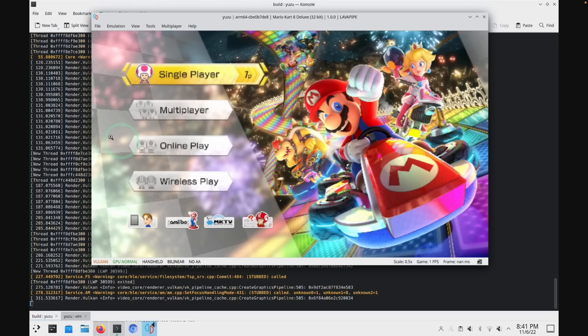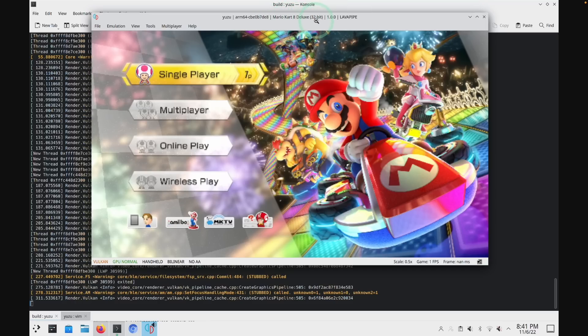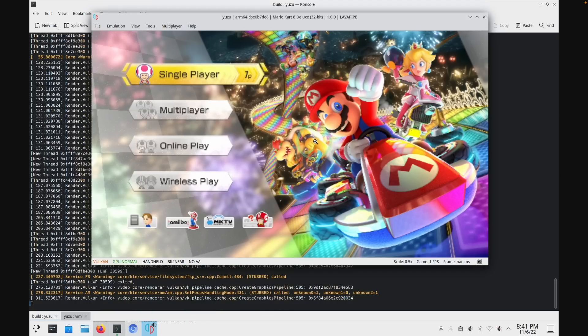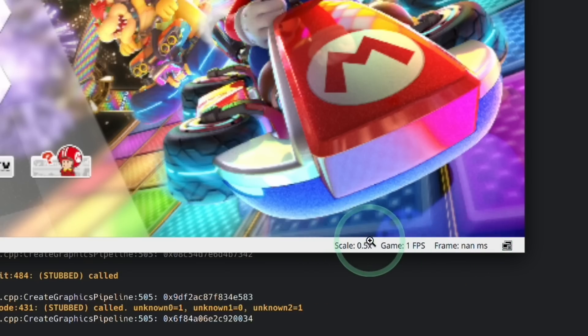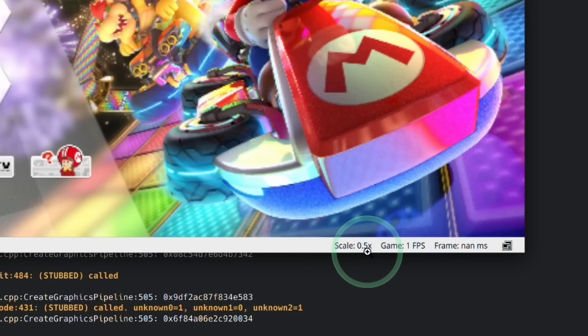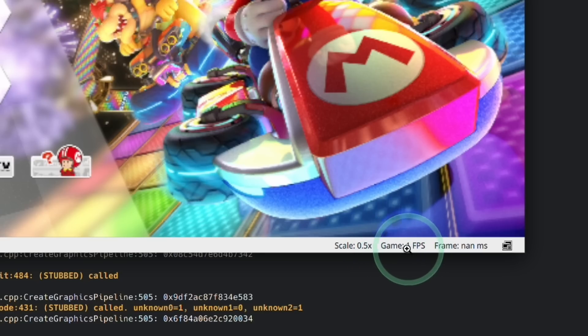So you can see that Yuzu have released several screenshots already of Yuzu running on Asahi Linux on an M1 Apple Silicon Mac. This is Mario Kart 8 Deluxe, which is a 32-bit game. And this is being run through Yuzu through Asahi Linux on an Apple Silicon Mac. What's really cool is that we can see this is booting. If you look at the bottom right-hand side, you can see that the scale is 0.5, so it's half the normal resolution. And the game is only running at 1 FPS, even on the menu.